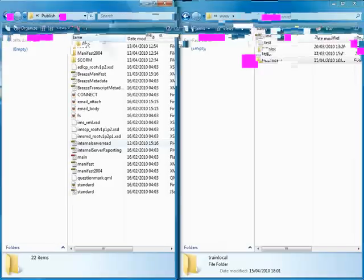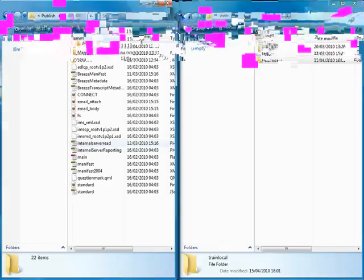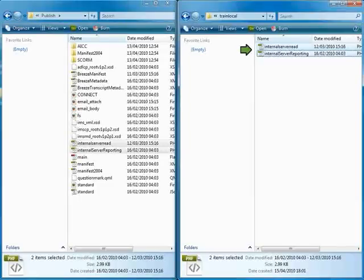We'll call this folder train local. This is the folder that we will publish all learner assessments to. Next, we will demonstrate how to copy two server side files to the WAMP server. The first step is to copy a couple of files from the Adobe Captivate installation folder. Double click on the templates folder, followed by the publish folder. Now you should copy the following two files to the WAMP server: InternalRead.php and InternalServerReporting.php.